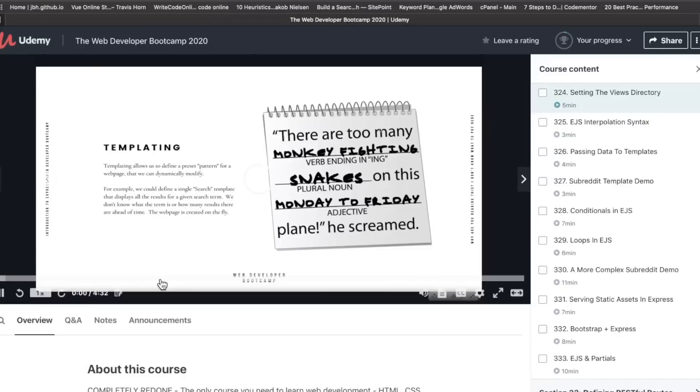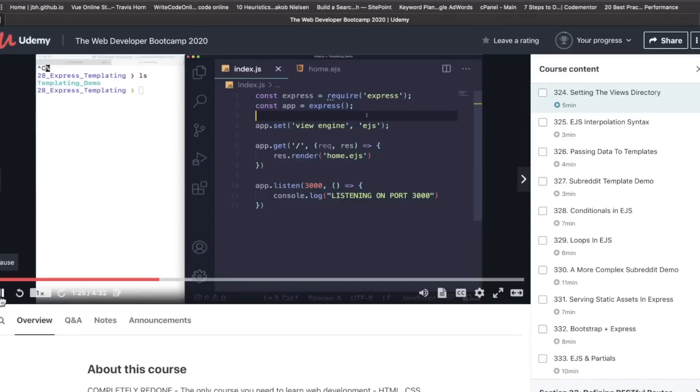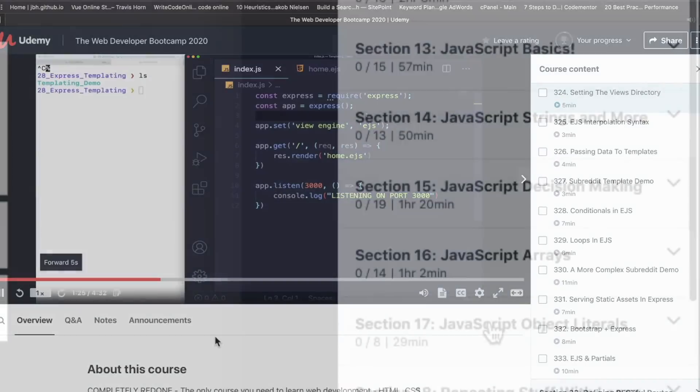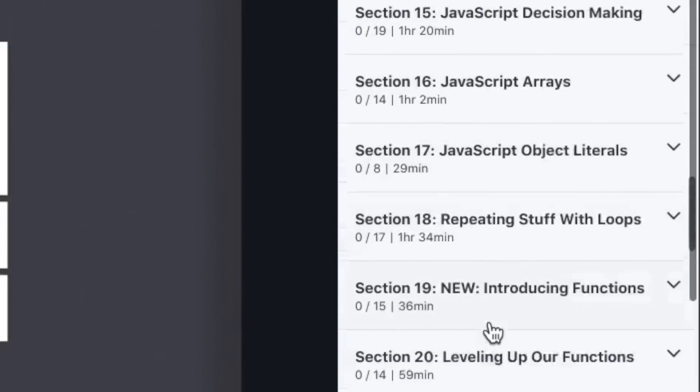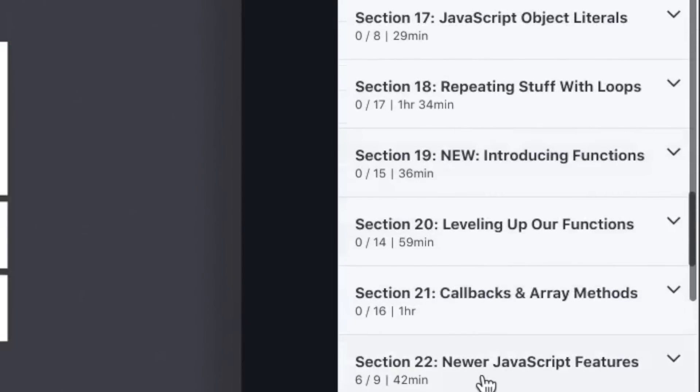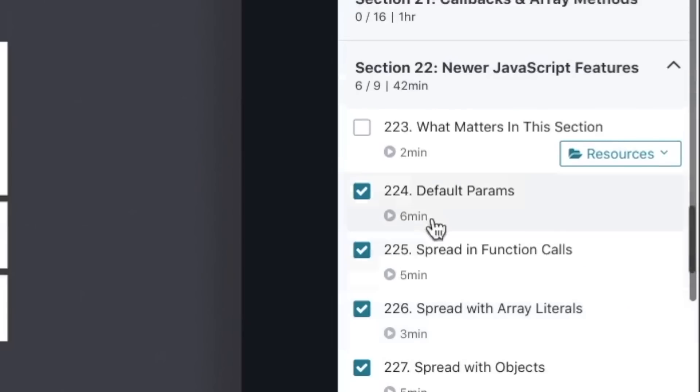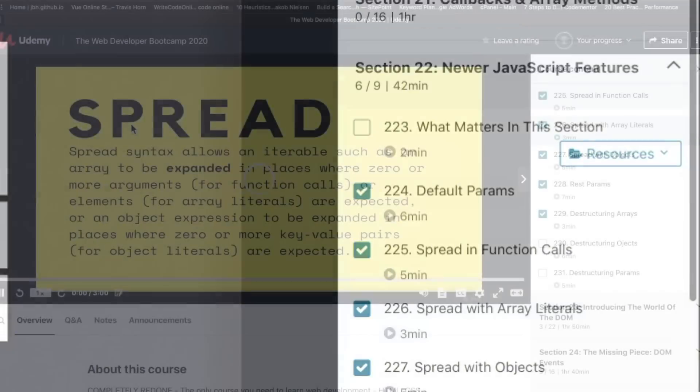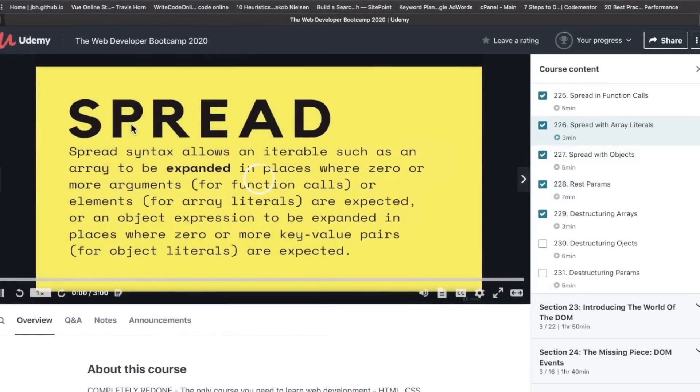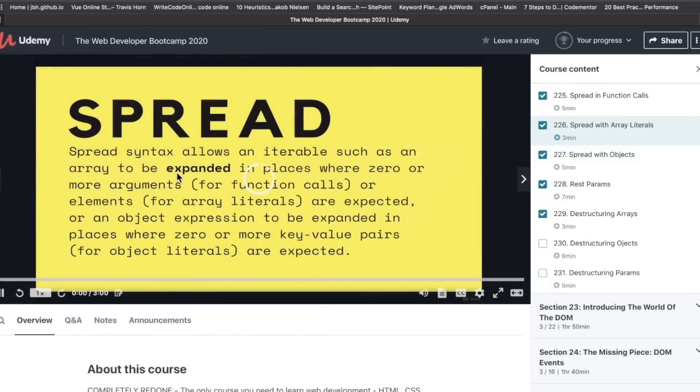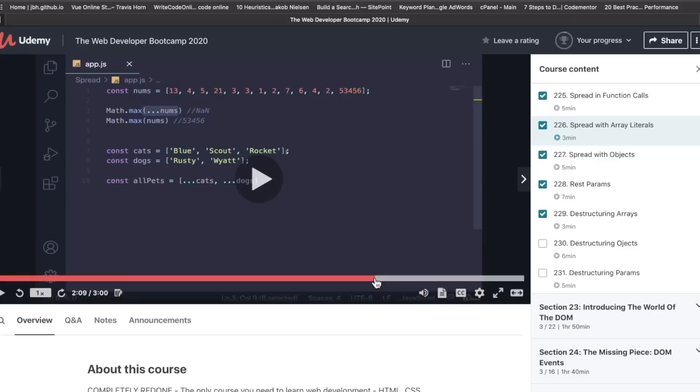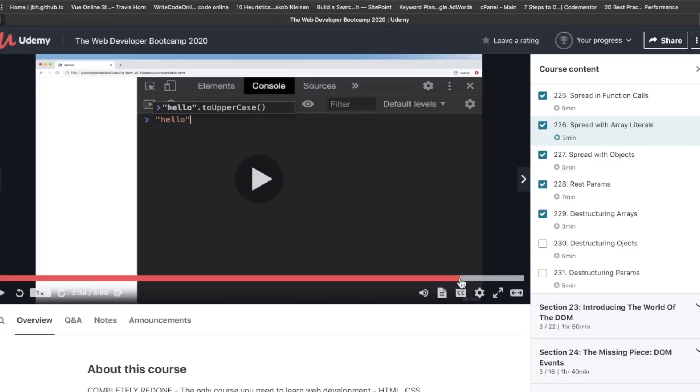But ES6 is something that developers do need to know. So he talks about that stuff down here. There's a whole section dedicated to it called Newer JavaScript Features, where he talks about default params, destructuring arrays. And as you can see here, these slides have all been updated. They just look fresh, funky and cool, very cool looking. Everything here has been updated.